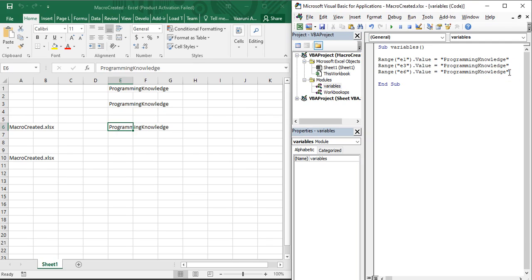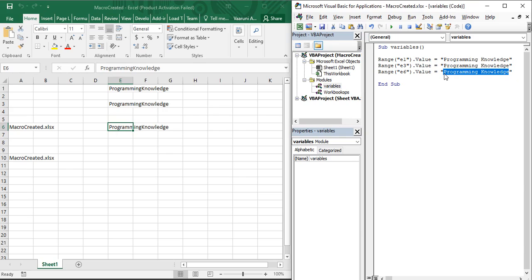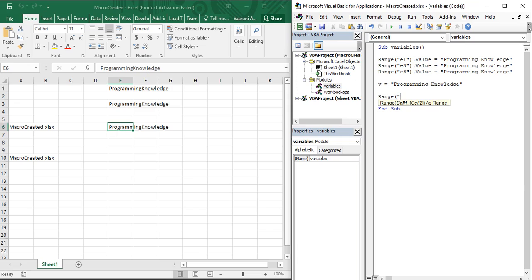Now if we are asked to change the value — say, to split the words 'Programming' and 'Knowledge' with a space — we need to update all three statements individually. If we had 30,000 statements, we'd need to make 30,000 changes, which is redundant and requires a lot of effort. This is where variables come in. You copy the value, provide it to a variable — say `v` — and assign it: v = "Programming Knowledge".